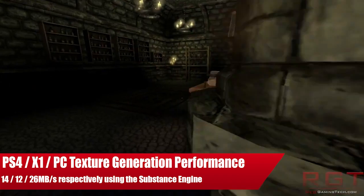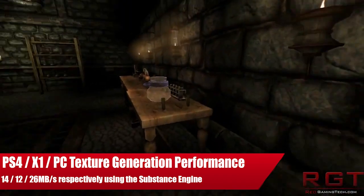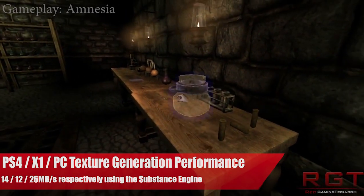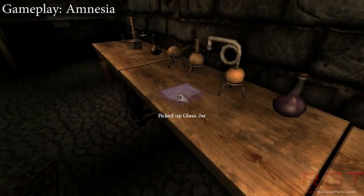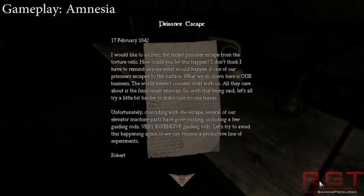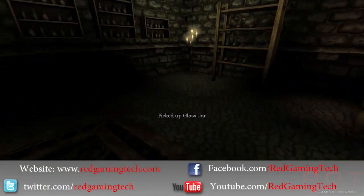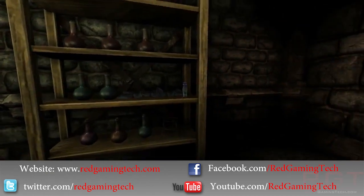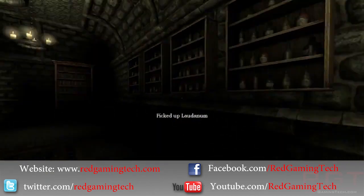Ladies and gentlemen of the ShredGamerTed.com video, let us discuss the Substance Engine, which is a next-generation engine for texturing on the PlayStation 4, the Xbox One, and the PC, as well as a host of other devices, and we'll go into that in just a moment.